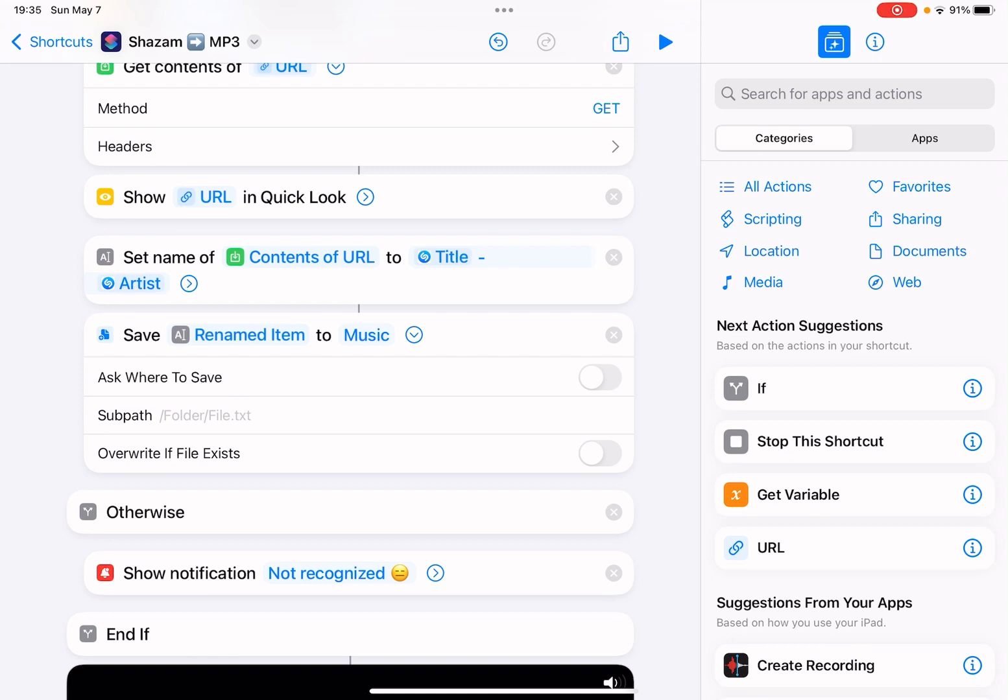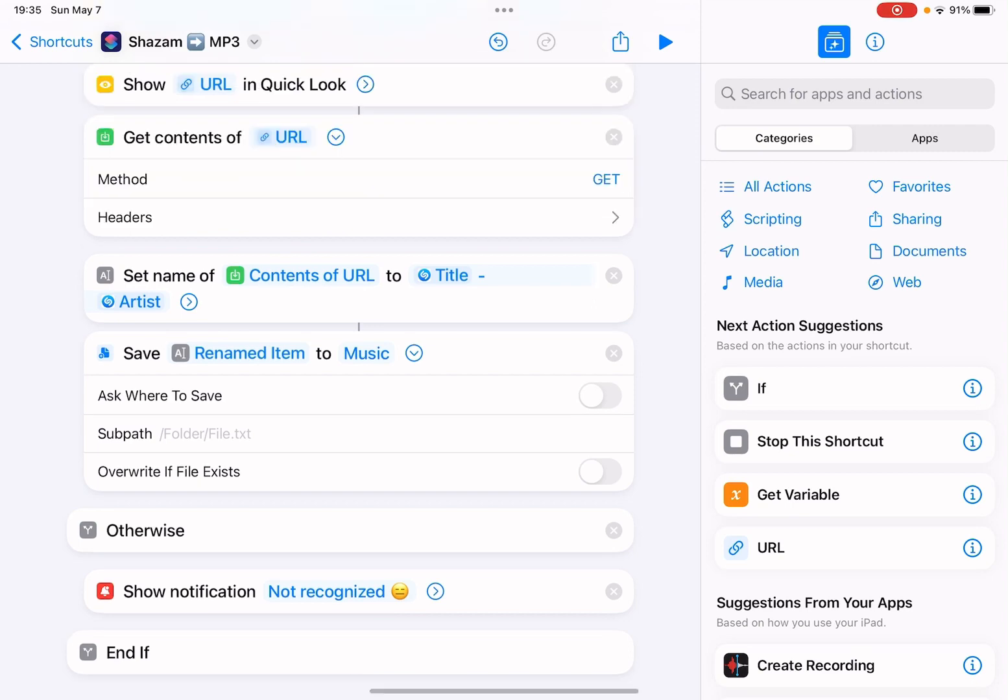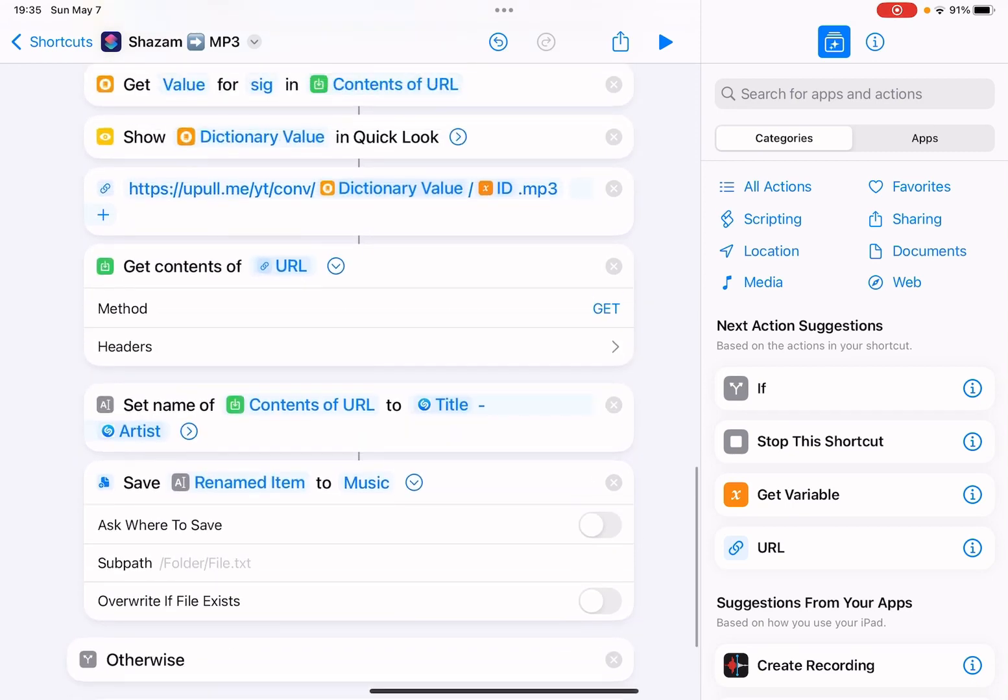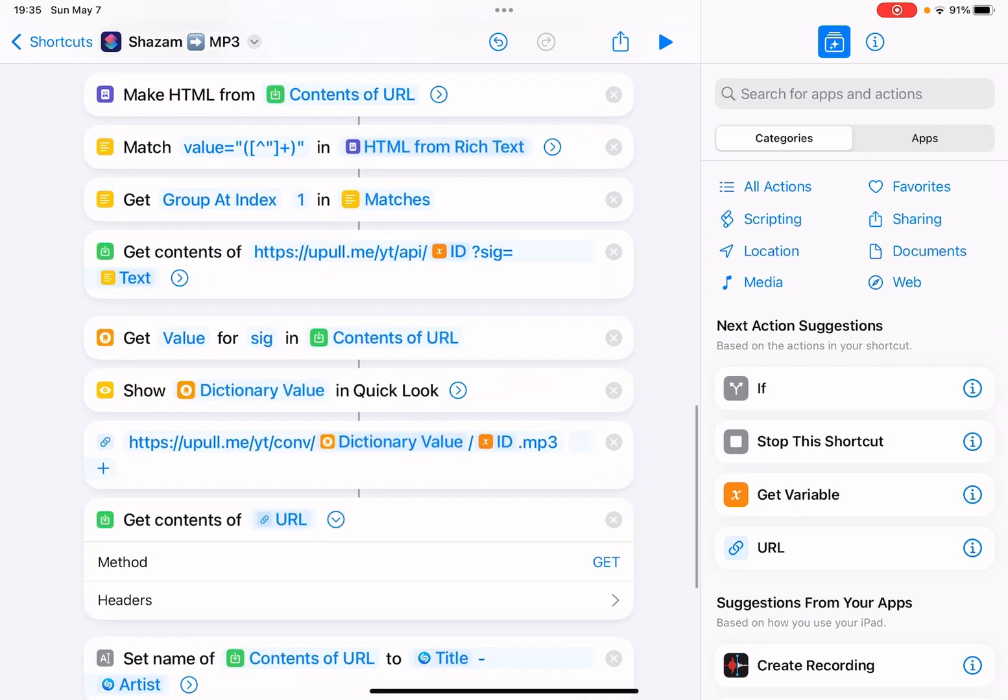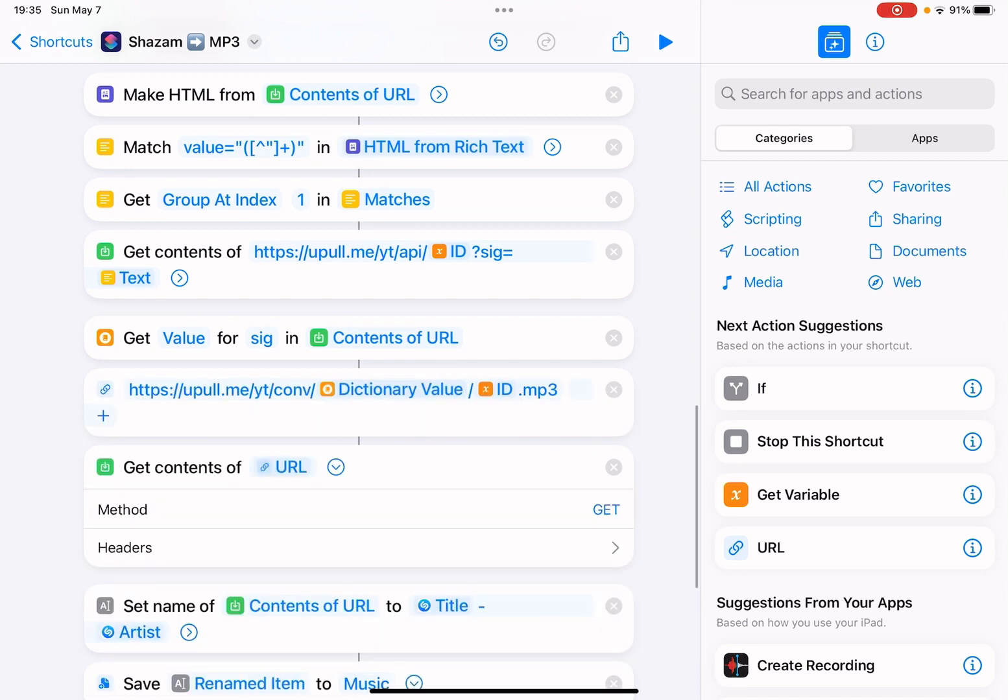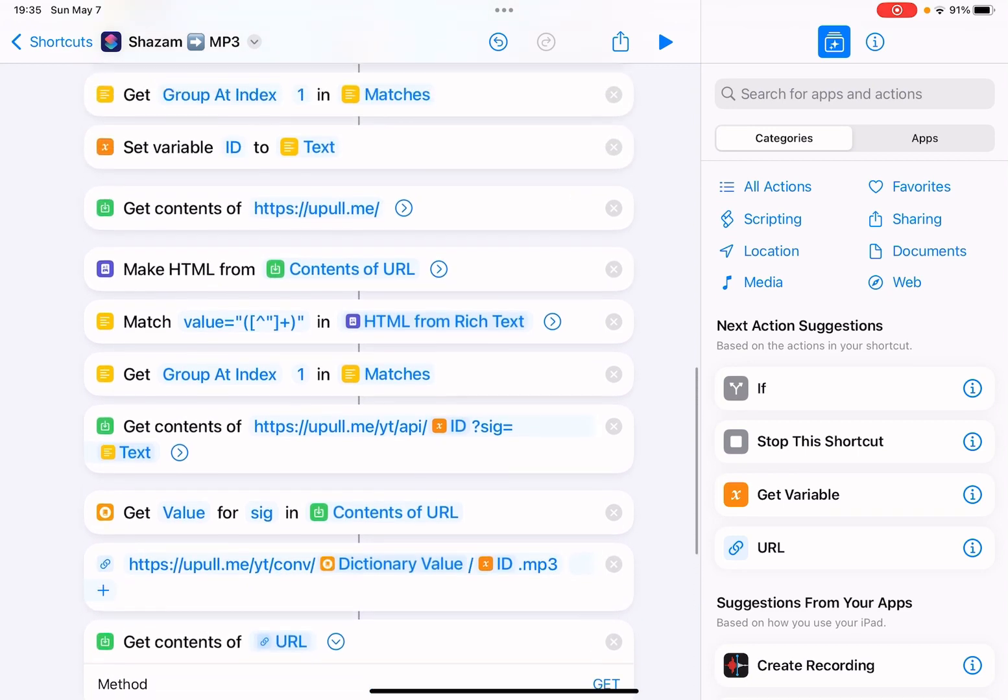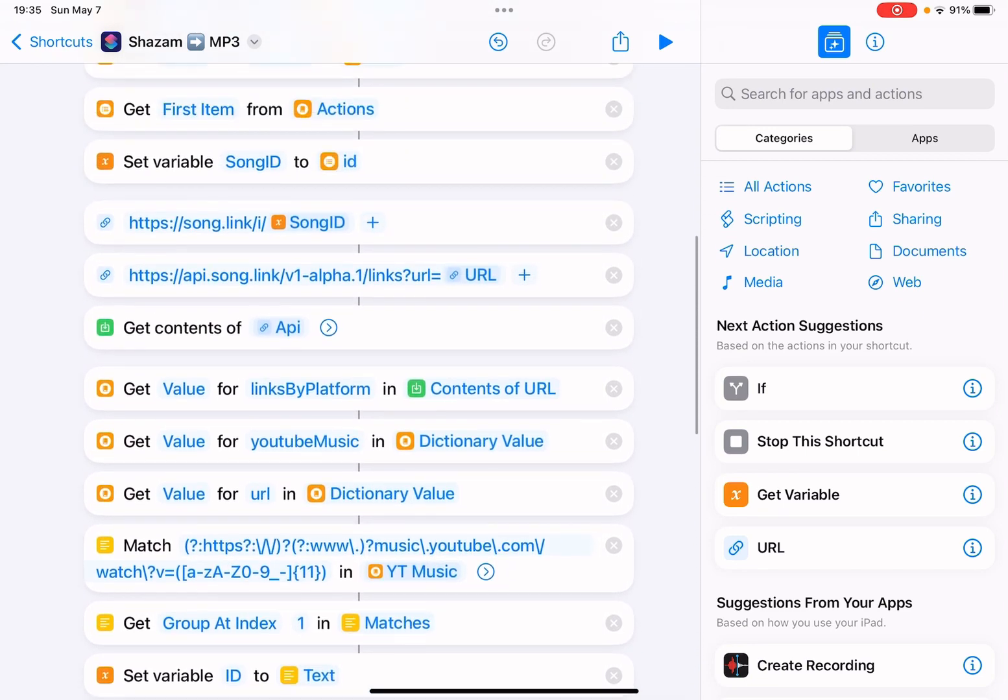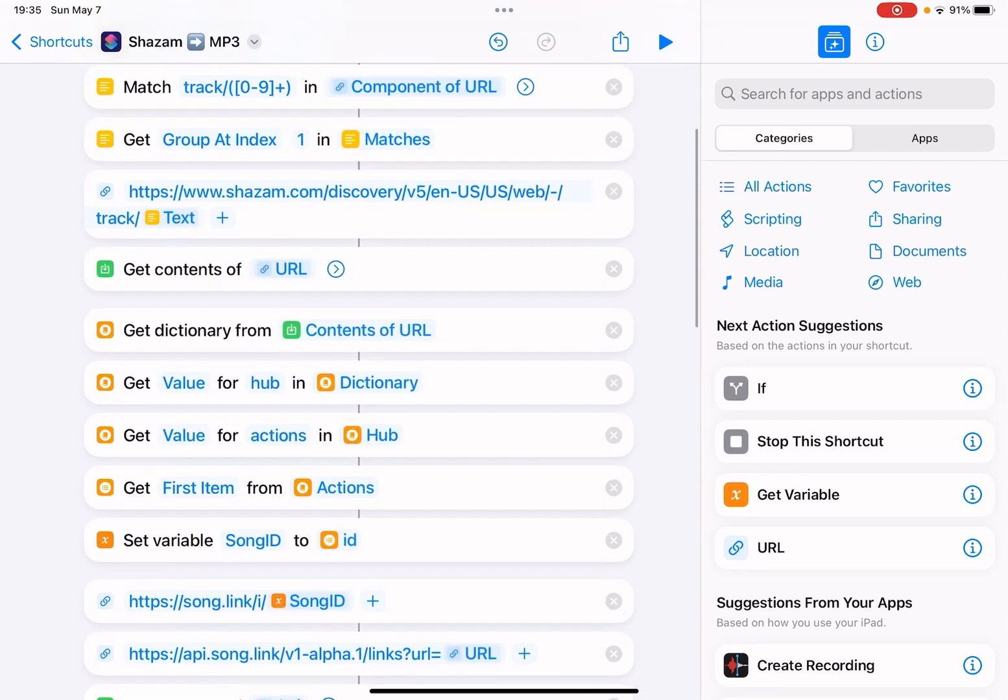Let me just play a track and run this shortcut. I should also delete the Quick Look action. This is simply for me to troubleshoot if something is not working.